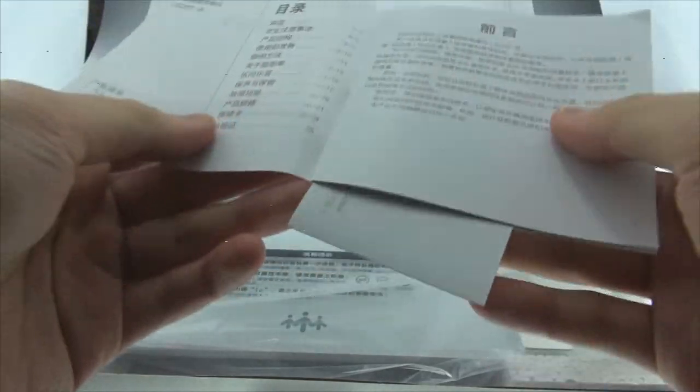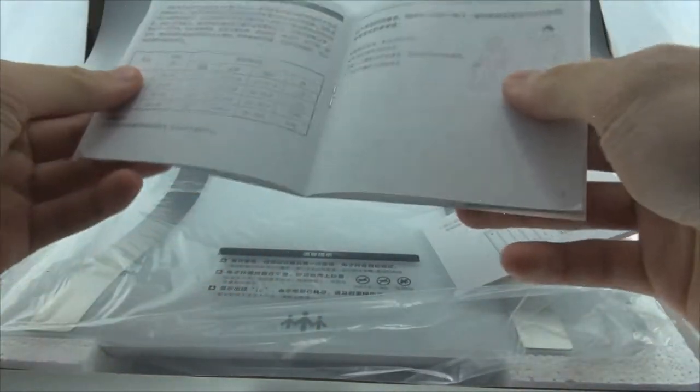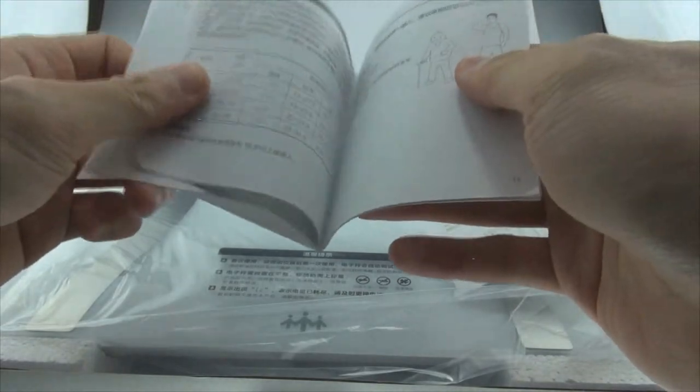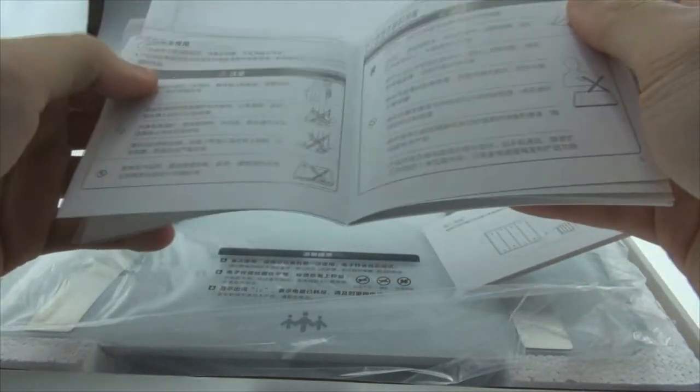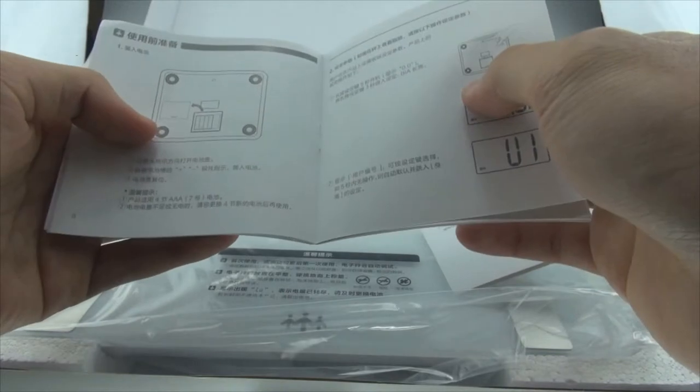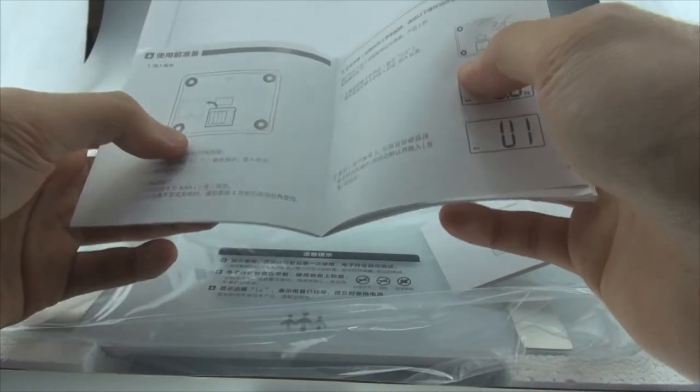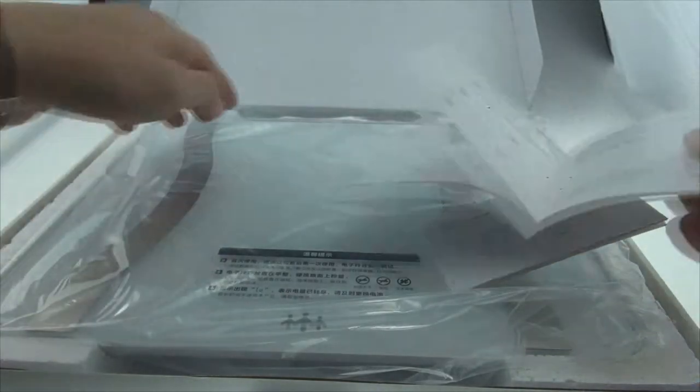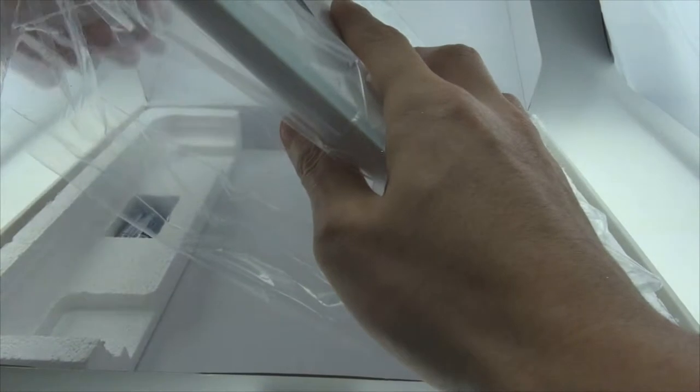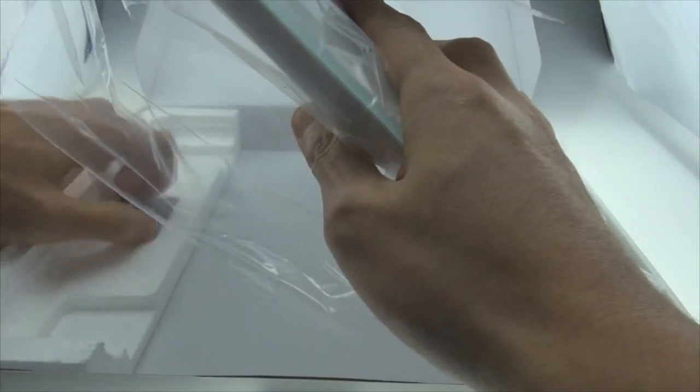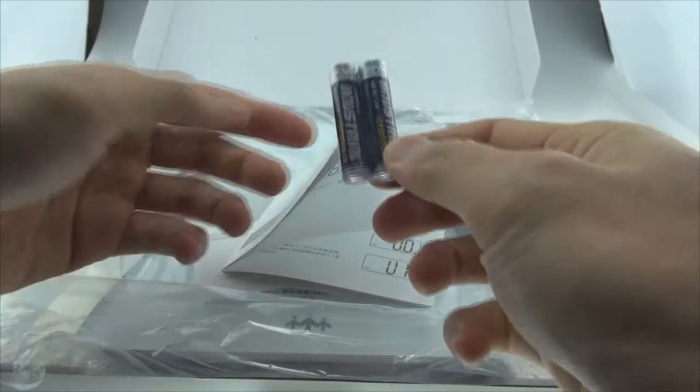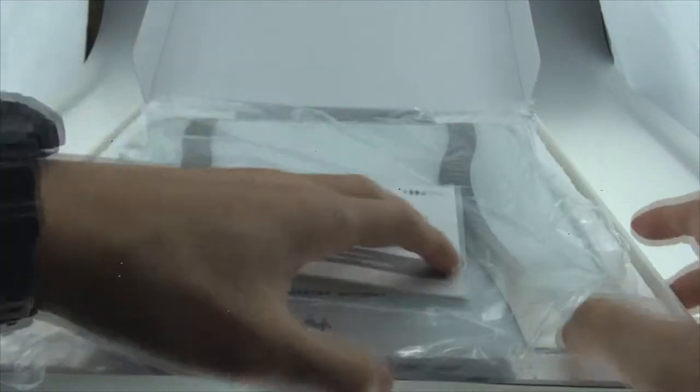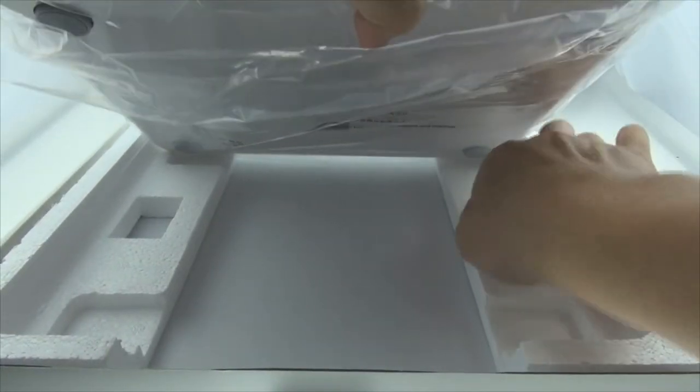Inside it has the instruction. It's all in Chinese but I'm pretty sure we have ways to get it translated. For this scale, you don't have to connect it with a charger. You can use it with four triple-A batteries. In the packaging it's included so you can use it right away.